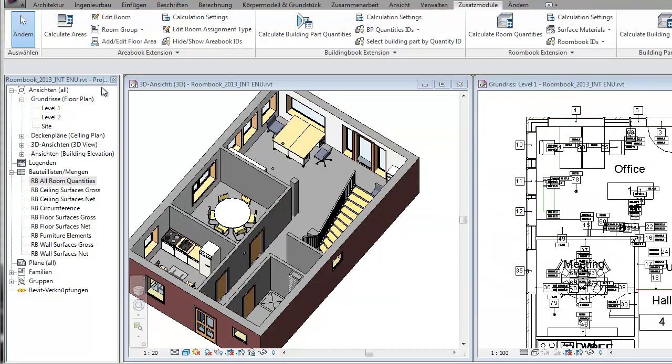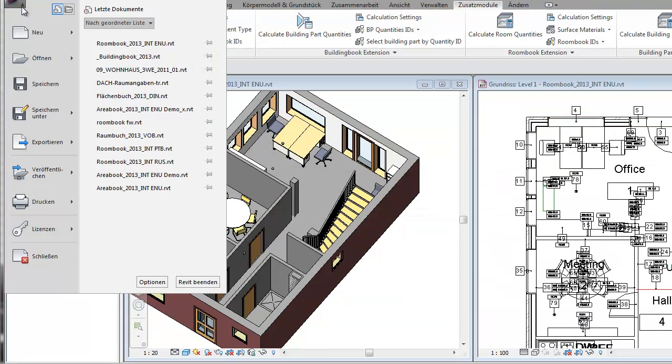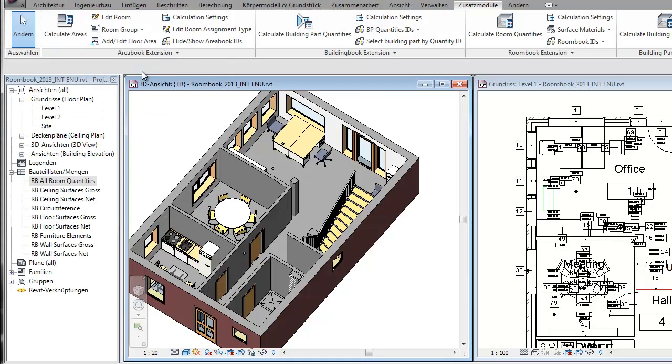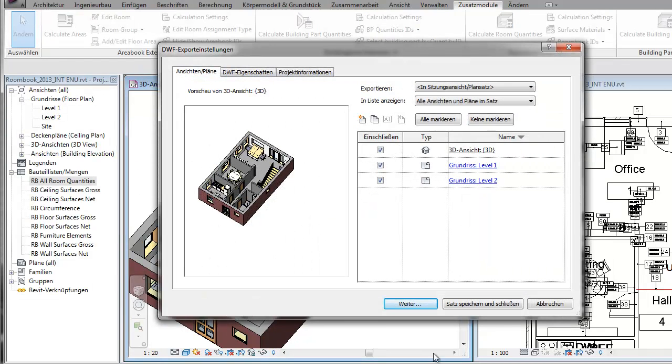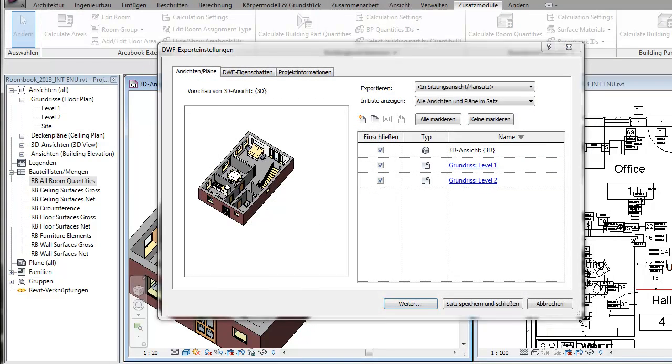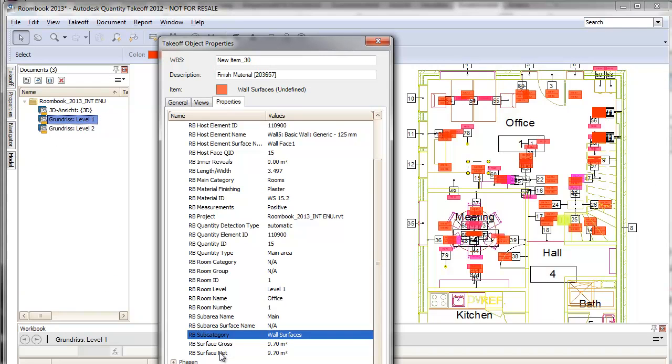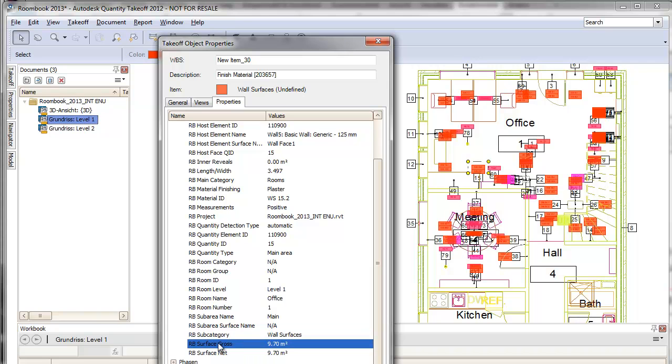Last not least, you can export the RoomBook data to a Revit ADSK file, load it in Autodesk's Quantity Takeoff, and have all the RoomBook calculations available in this ADSK file for further use in QTO.